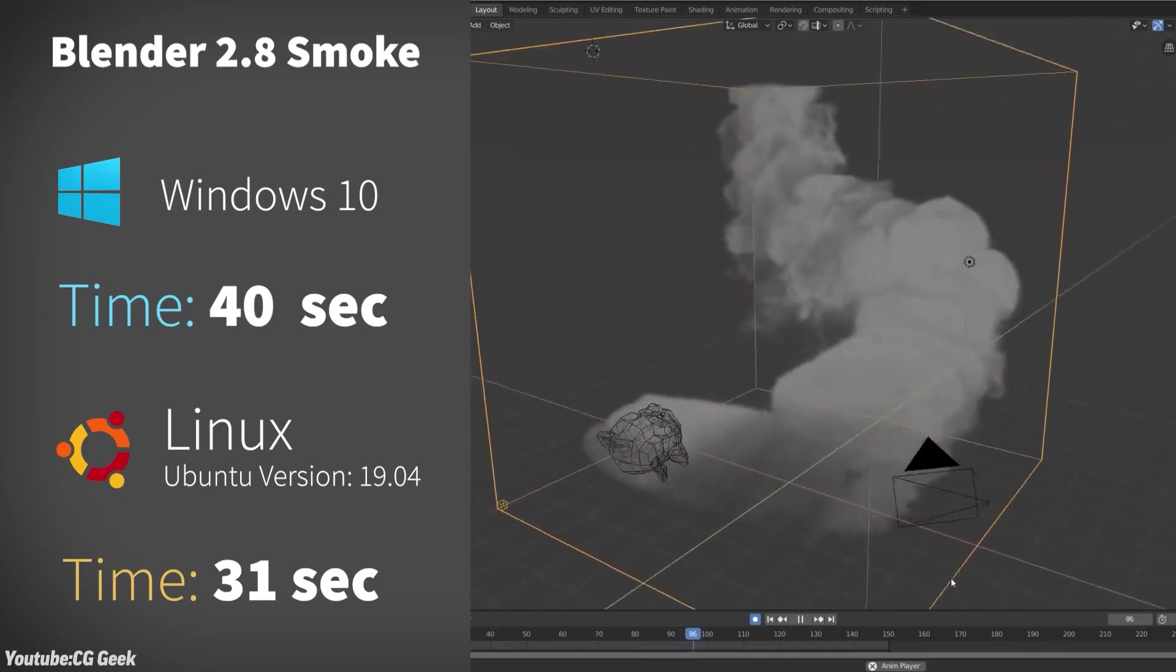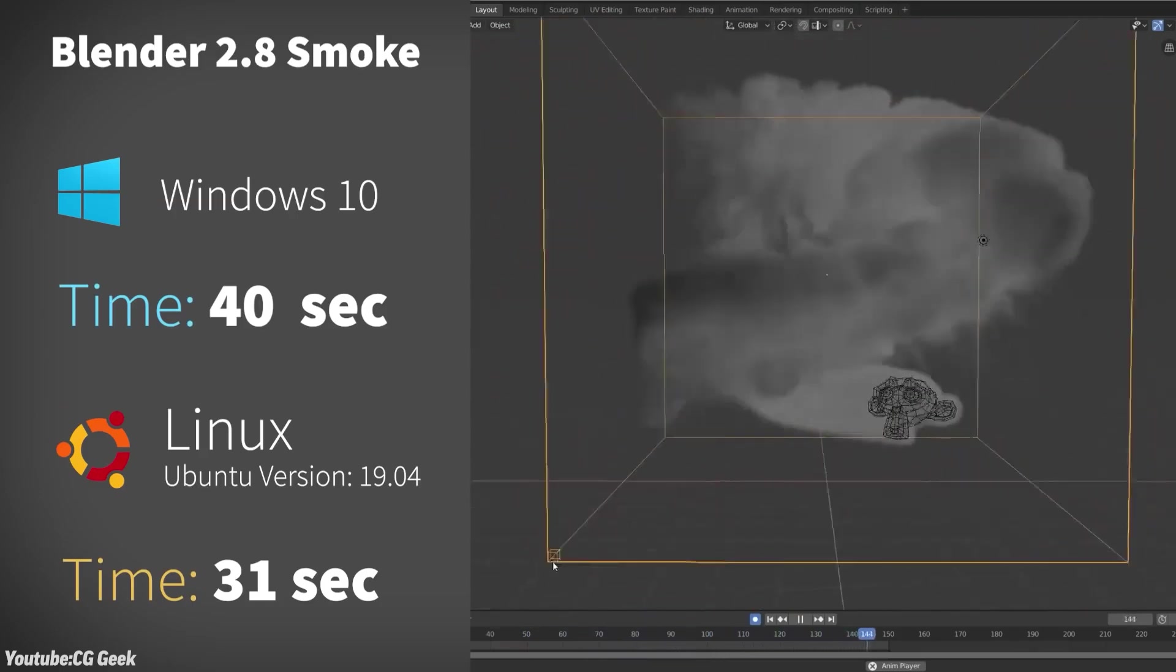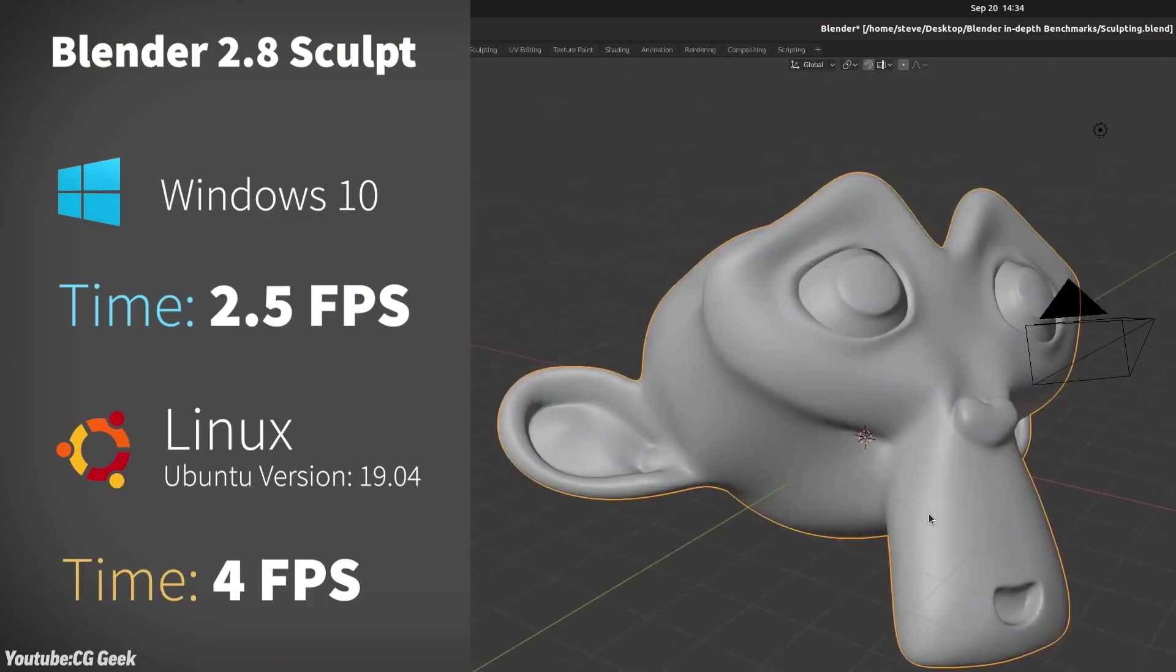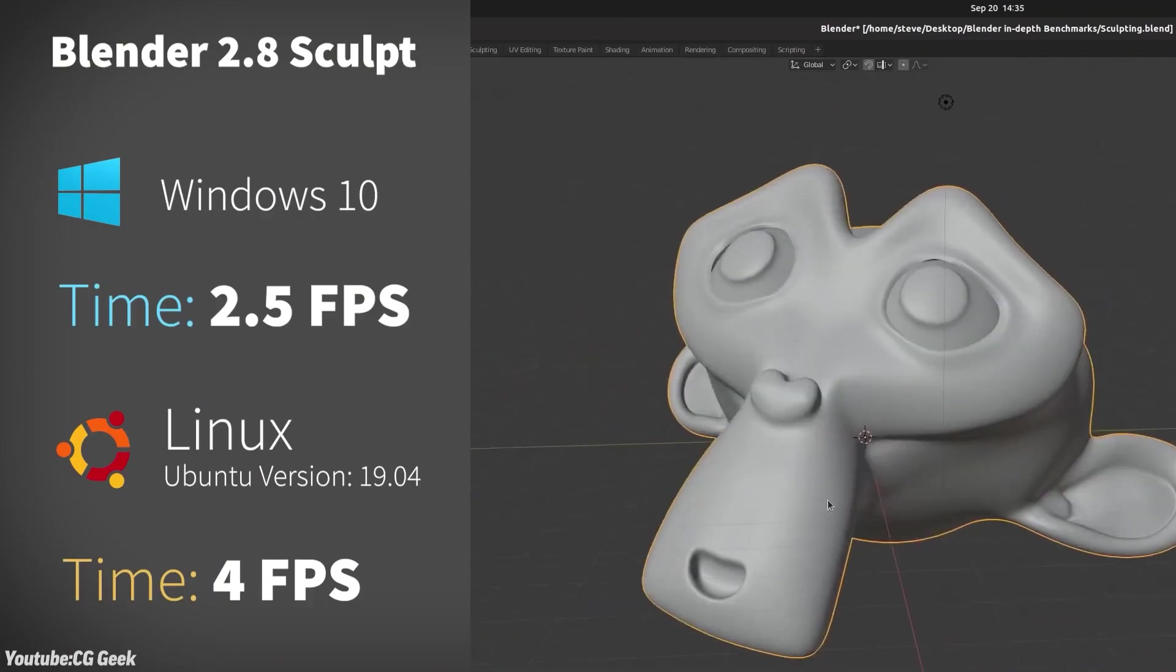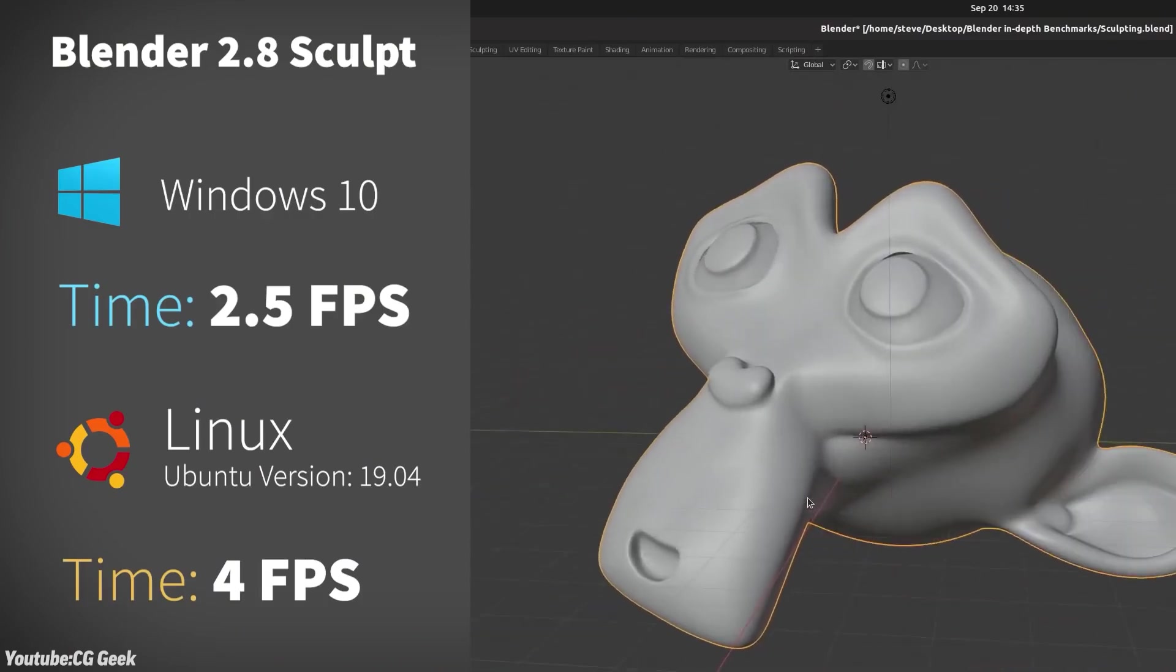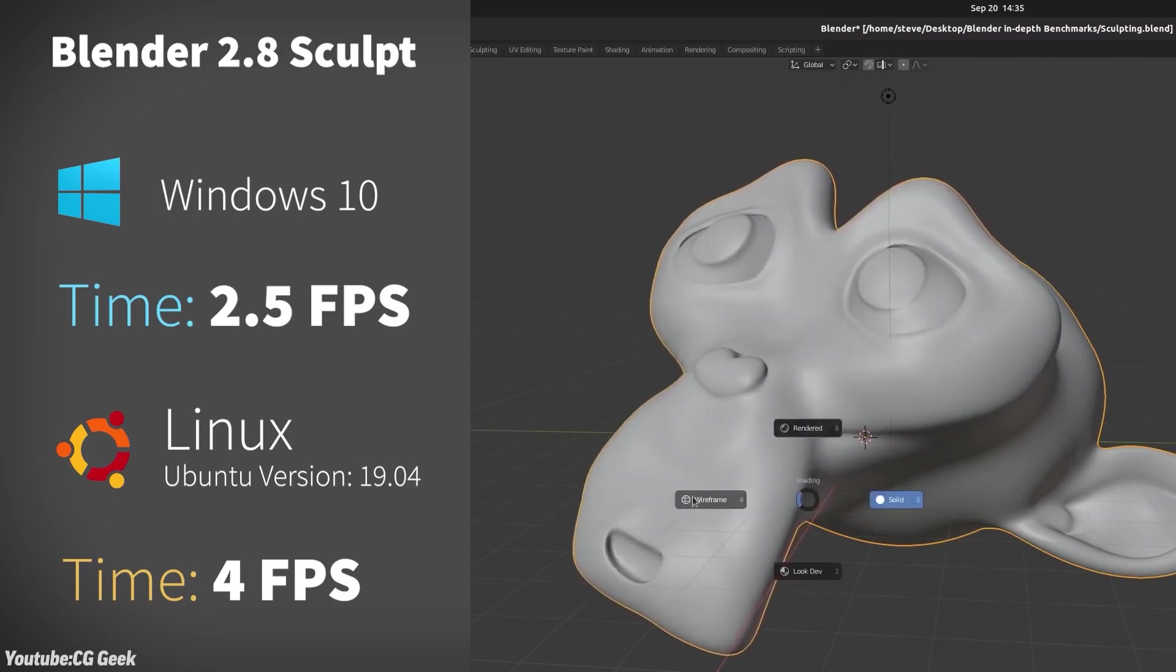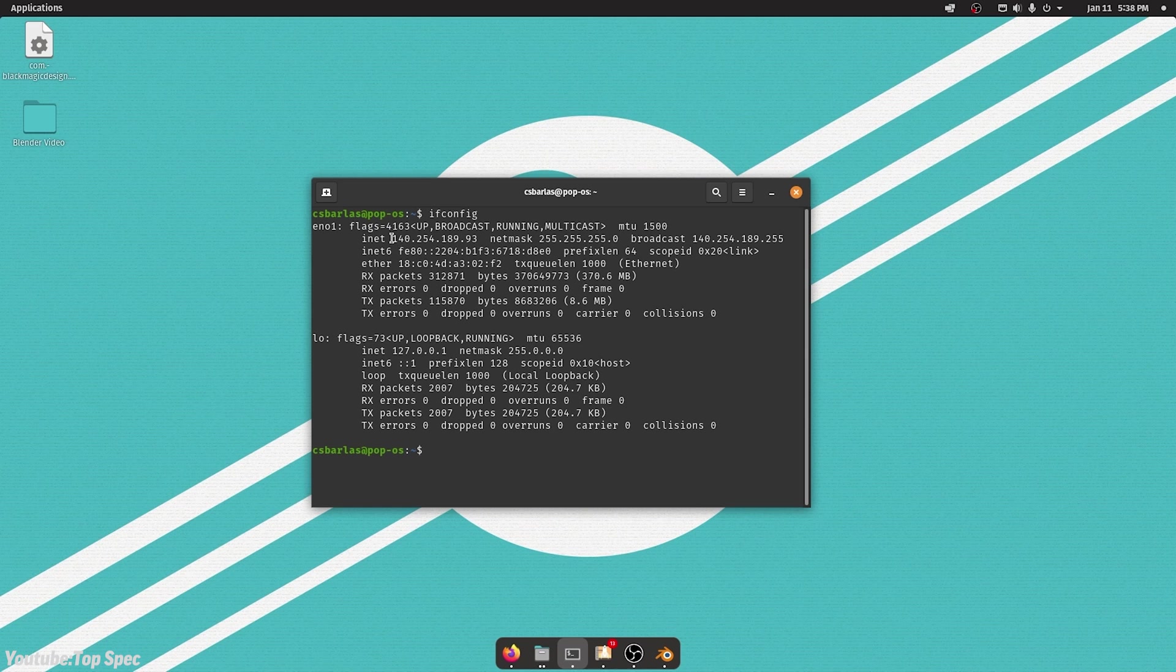Linux, on the other hand, is the top performer when it comes to Blender, especially for rendering and simulation, where Linux has a clear edge. Generally, it's more efficient with system resources and can speed up your workflow significantly. But as I said before, setting things up can be a challenge, so if you don't want to be uncomfortable, you should probably stick with Windows.